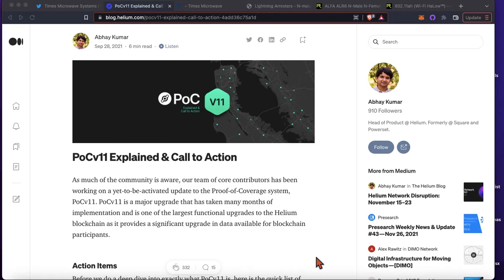Welcome back to the Nortex Mining YouTube channel. Today I've got a quick video for you guys on cable loss.